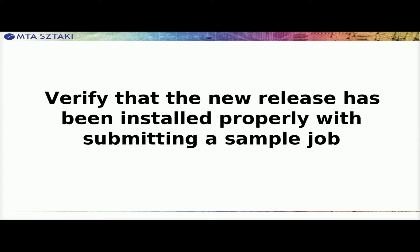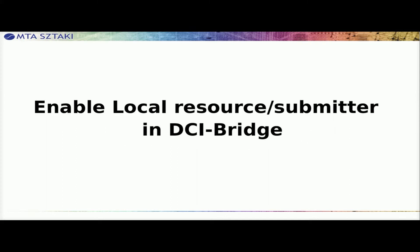Verify that the new release has been installed properly by submitting a sample job. Enable local resource submitter in DCI Bridge, which is optional.